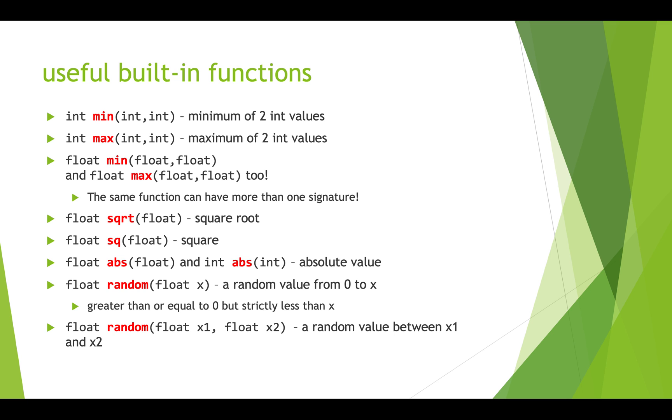Other functions include the square root function, which takes a float and returns the square root of that number as a float. You can also square a number, so if you send 25 into square, it will return 25 times 25. And then the absolute value, there's a float version and an int version. For both of these, if you send in a negative number, you'll get that number back but as a positive number.